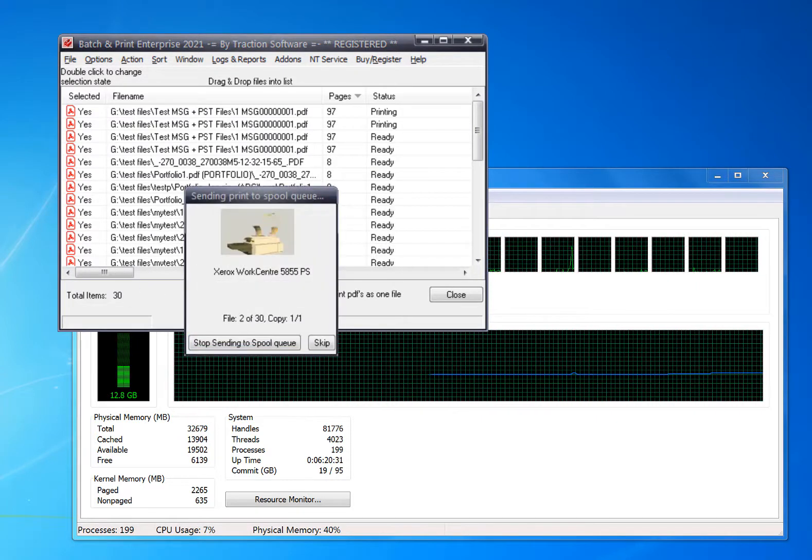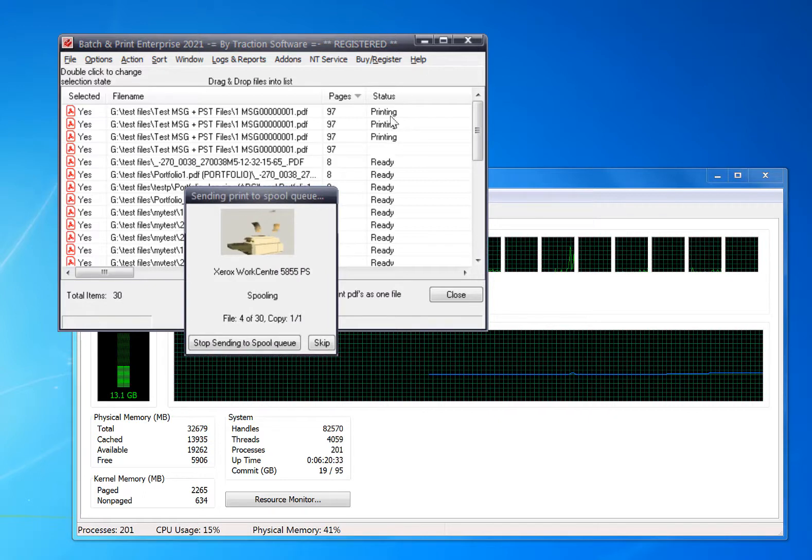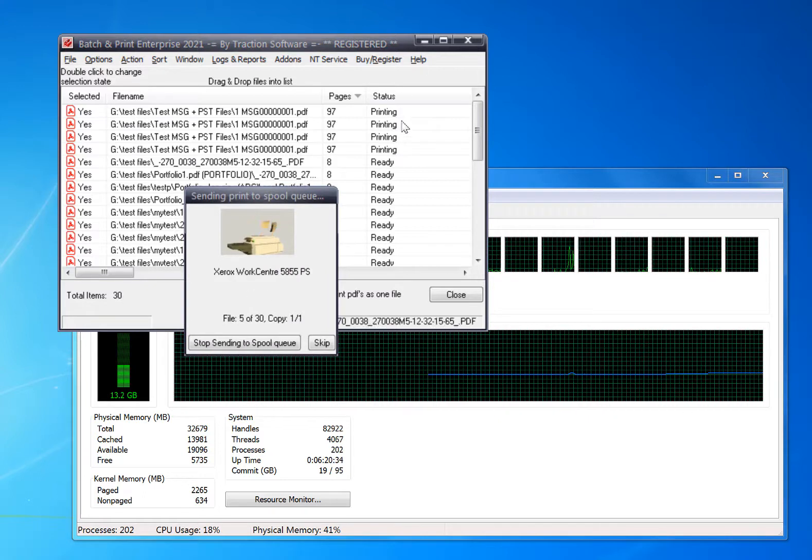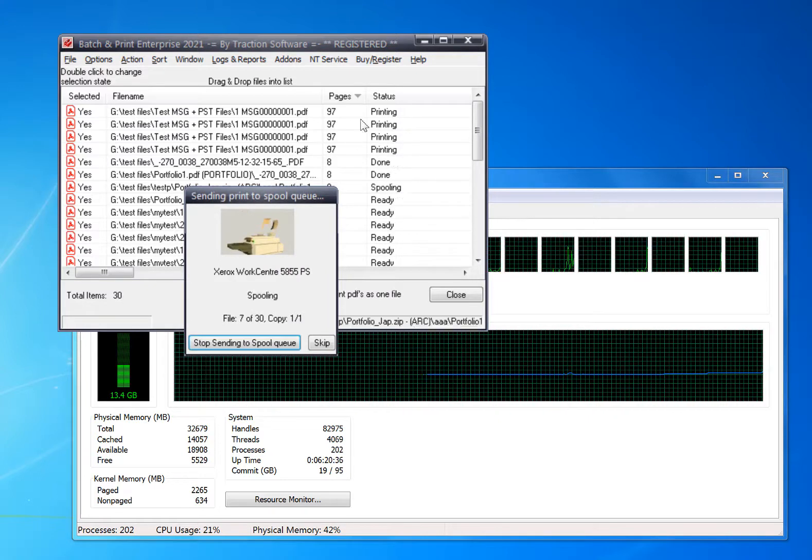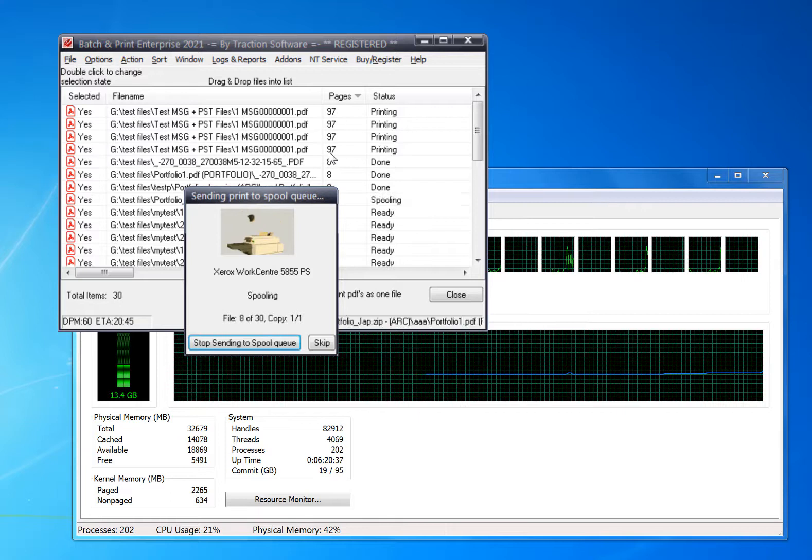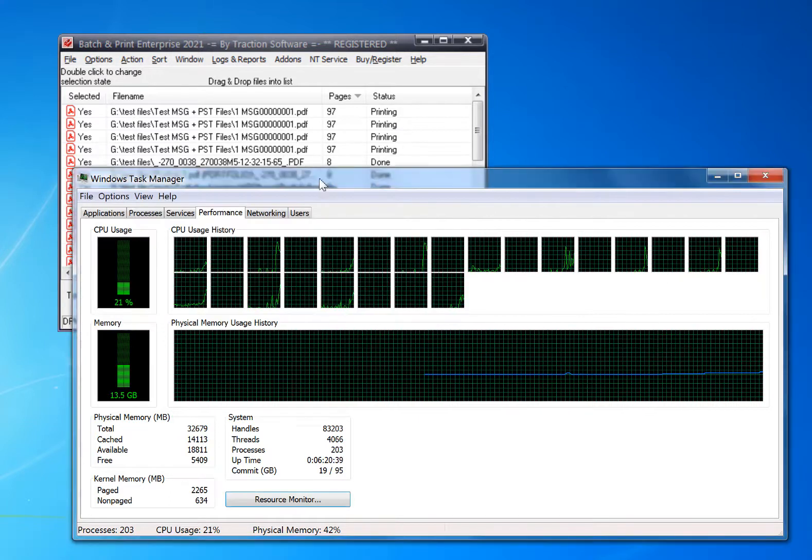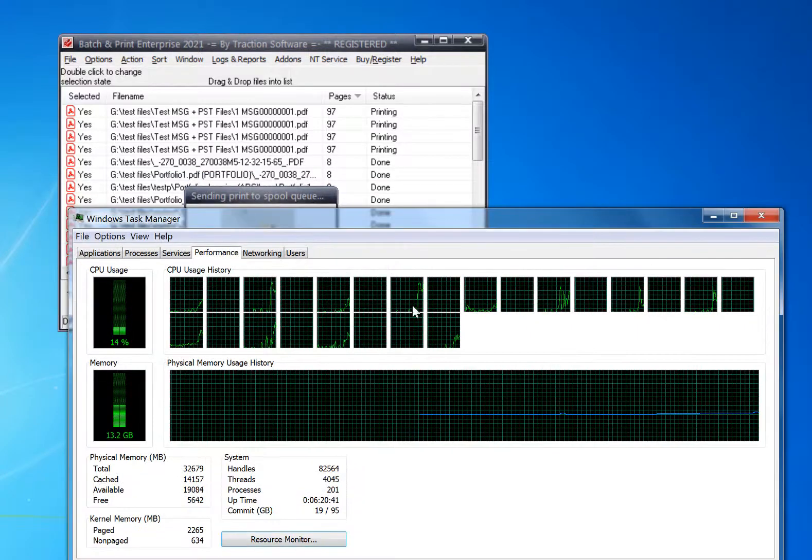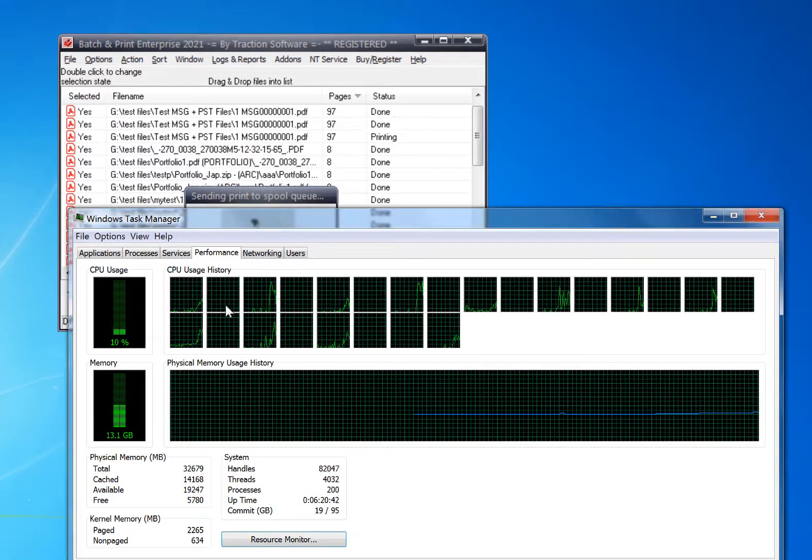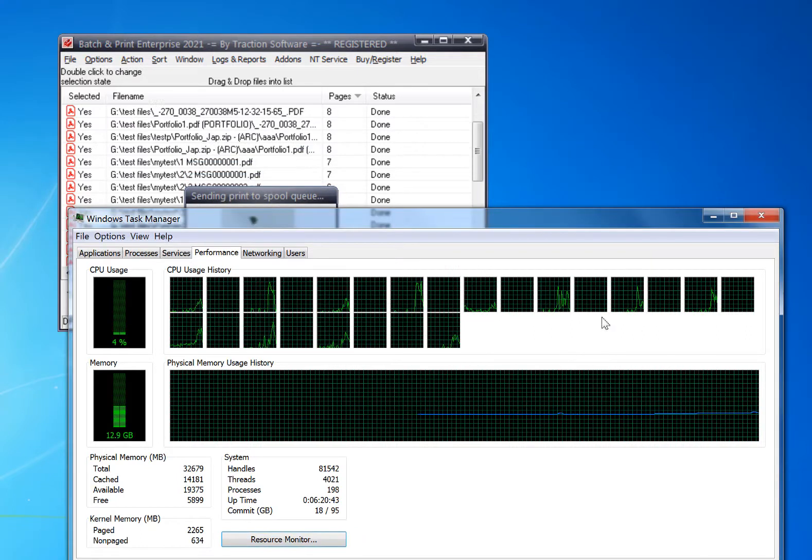Then just click print and it will print them as fast as possible. As you can see, it's printing a few at a time here because there's a larger number of pages. If you look at the CPU usage, you can see it's being used across all the CPUs.